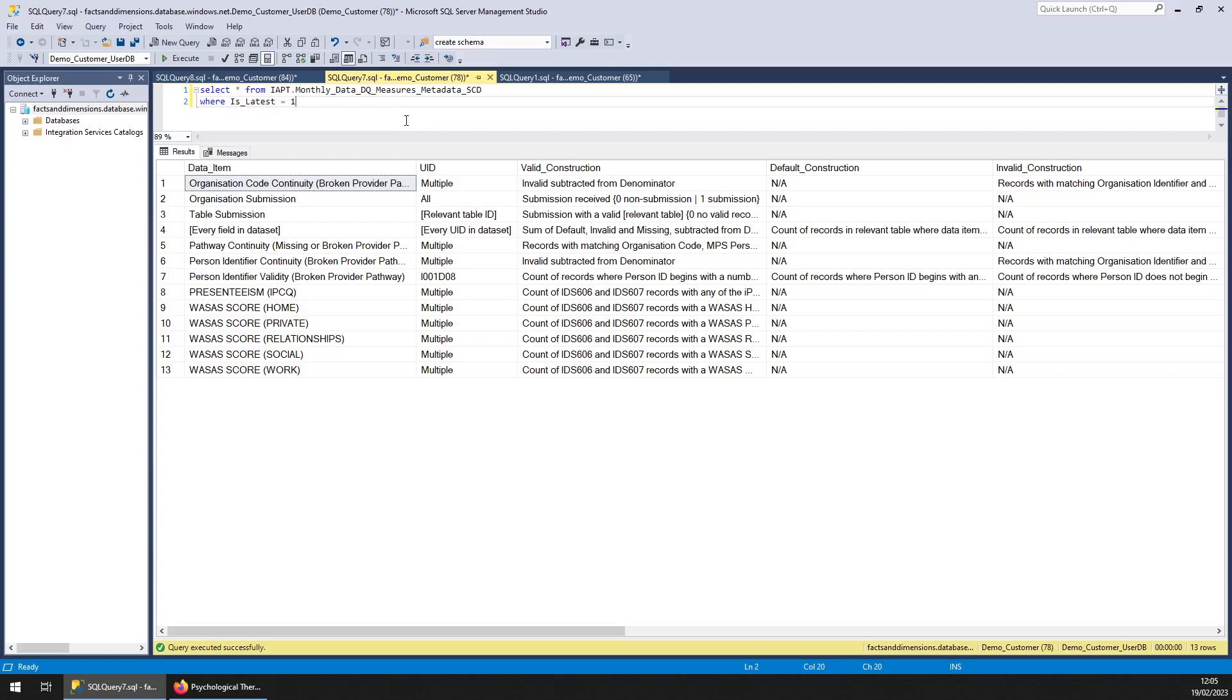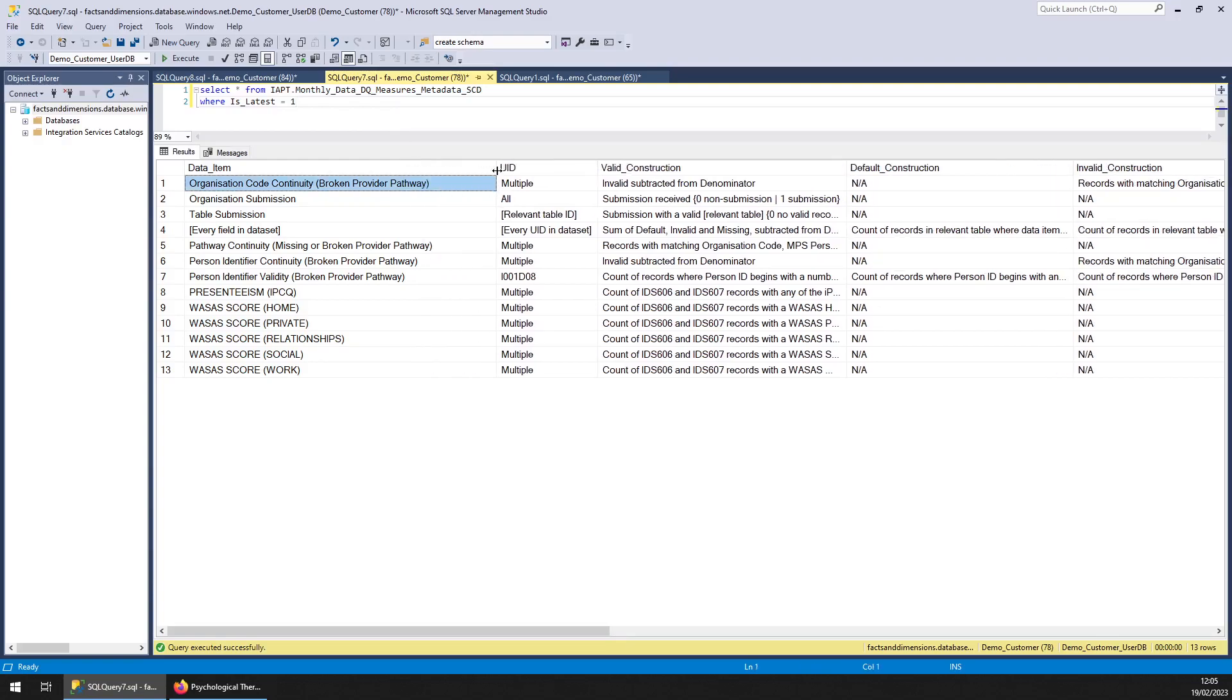Monthly data, data quality measures. So this is a dimension table. In the data quality table I showed you, you would use this table to understand what the measures mean.